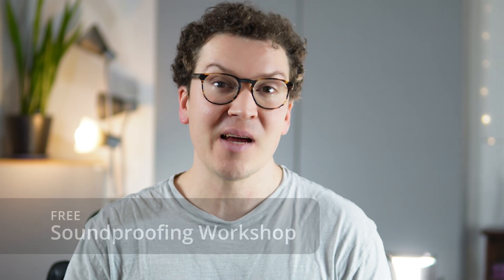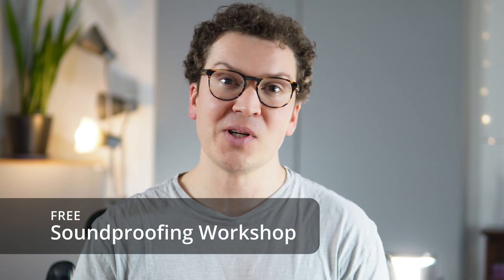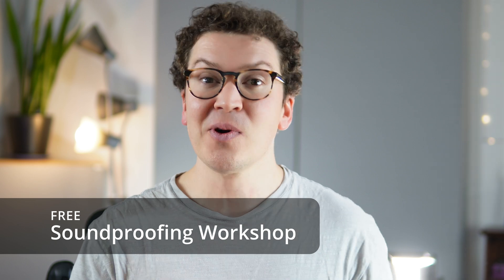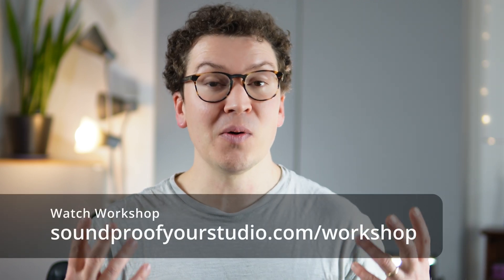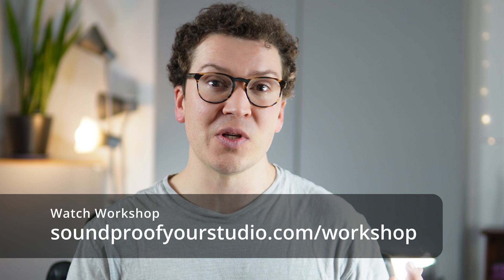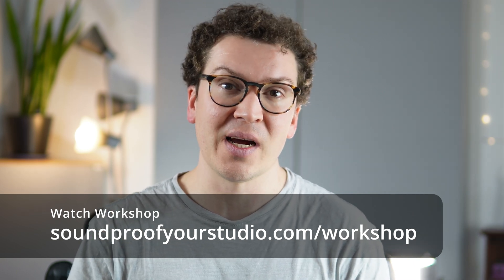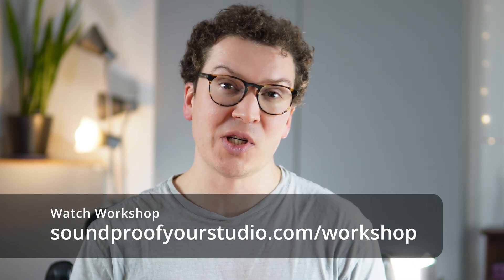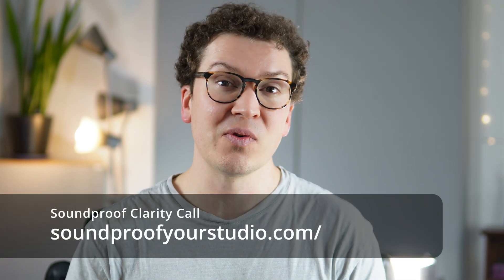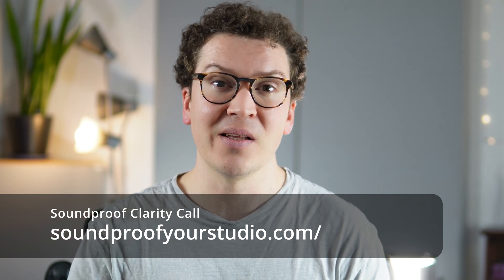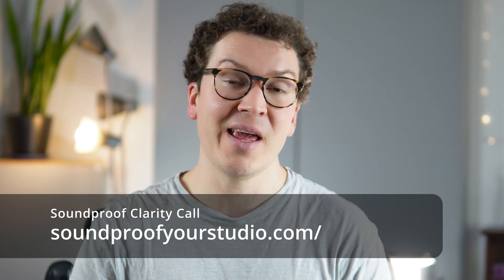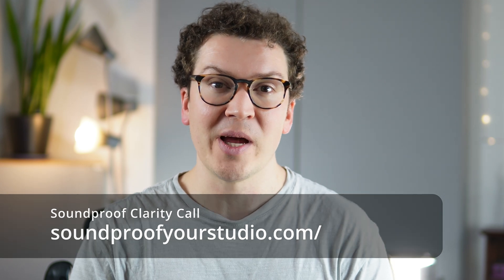Before we jump in, I have two options for you. You can either sign up for my free soundproofing workshop at soundproofyourstudio.com/workshop. That's 45 minutes of in-depth teaching, giving you a lot of the stuff I know about soundproofing a home recording studio. The other option is if you do not want to do this all on your own, you can reach out with me directly at a soundproof clarity call on my website. Just go to soundproofyourstudio.com, click on the soundproof clarity call link and sign up for the call there, and I'd be happy to talk more about your project with you.